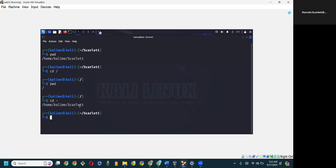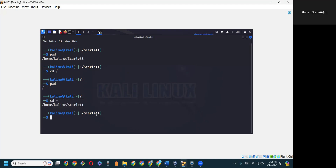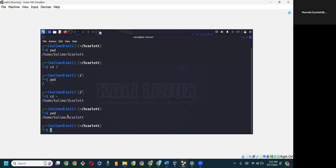We were currently inside of the Scarlet directory, then we went to root. So issuing the command cd with the dash or minus sign carries us back to the previous directory. As you can see by the prompt, I'm currently back inside the home directory, and we can confirm with pwd.